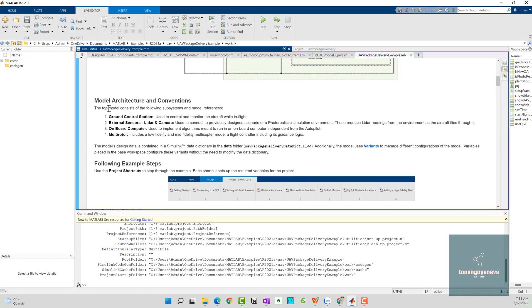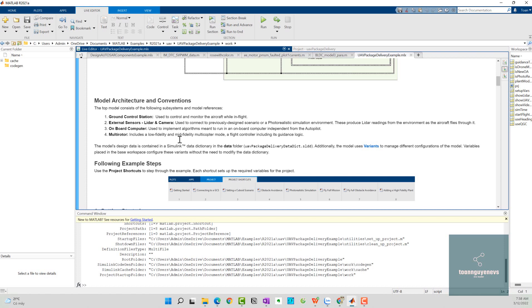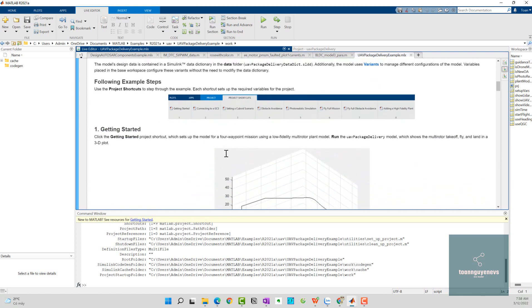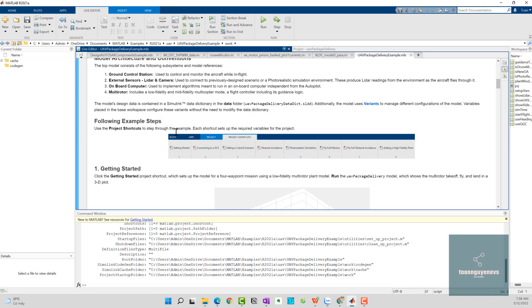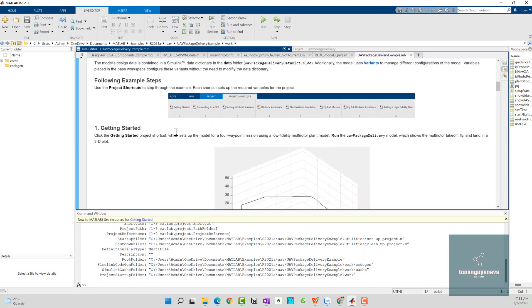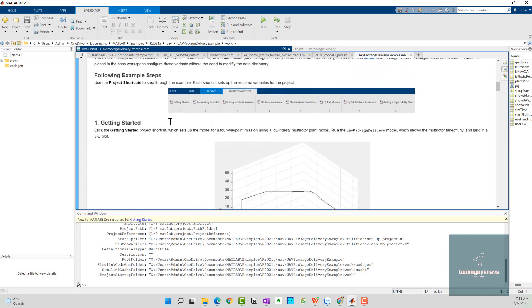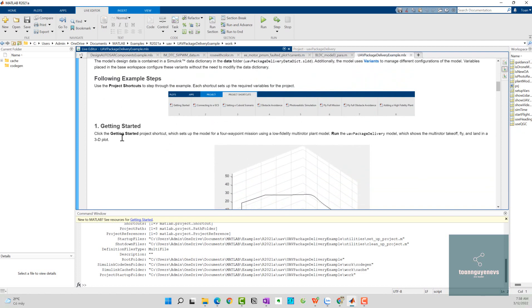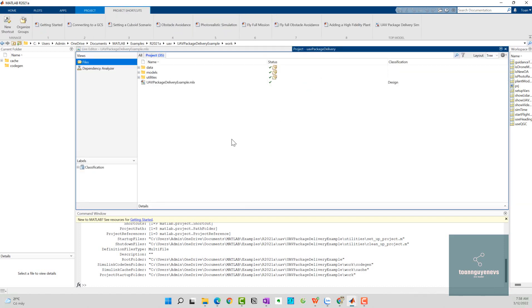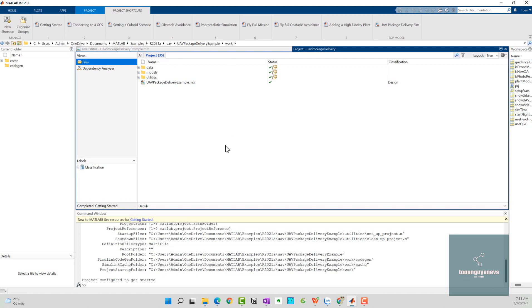Here they also explain the four subsystems and each function. For example, the ground control station is used to control and monitor the aircraft while in flight. The multirotor includes low fidelity and mid-fidelity multicopter modes. To get started, you need to click on the getting started button. I come back to the project here and click on getting started.